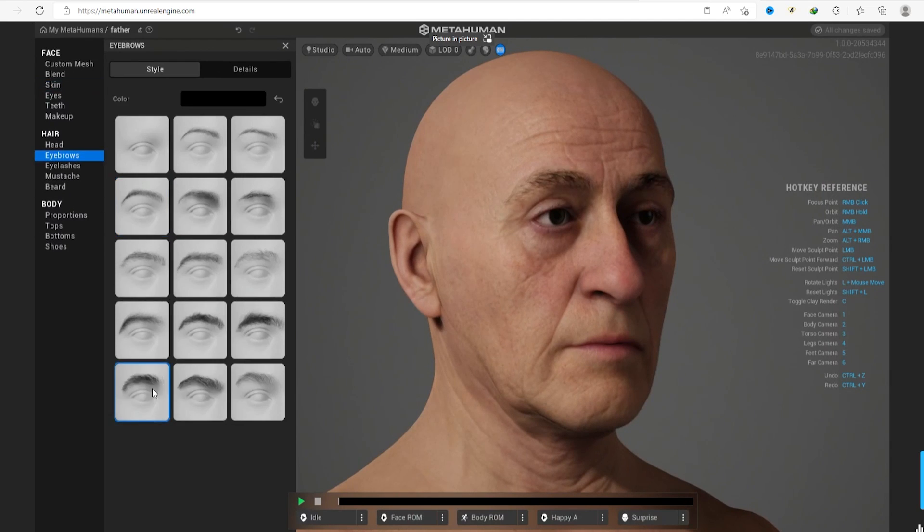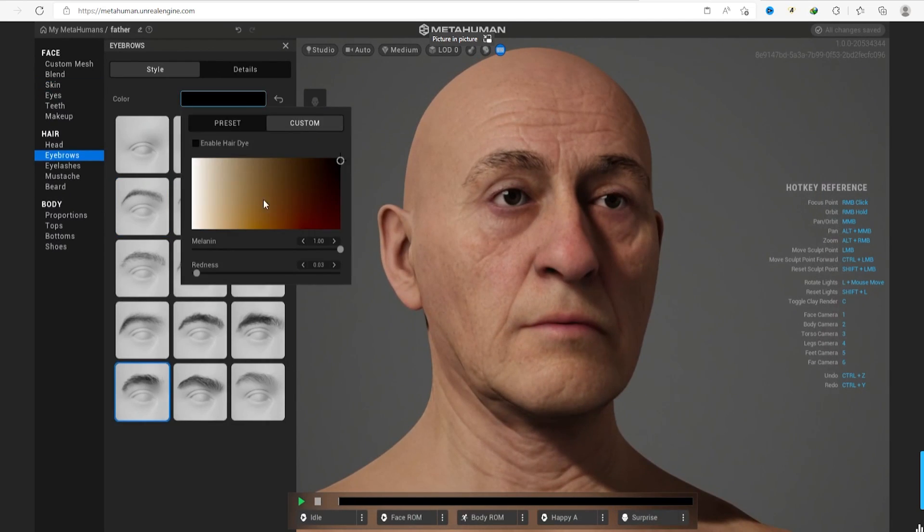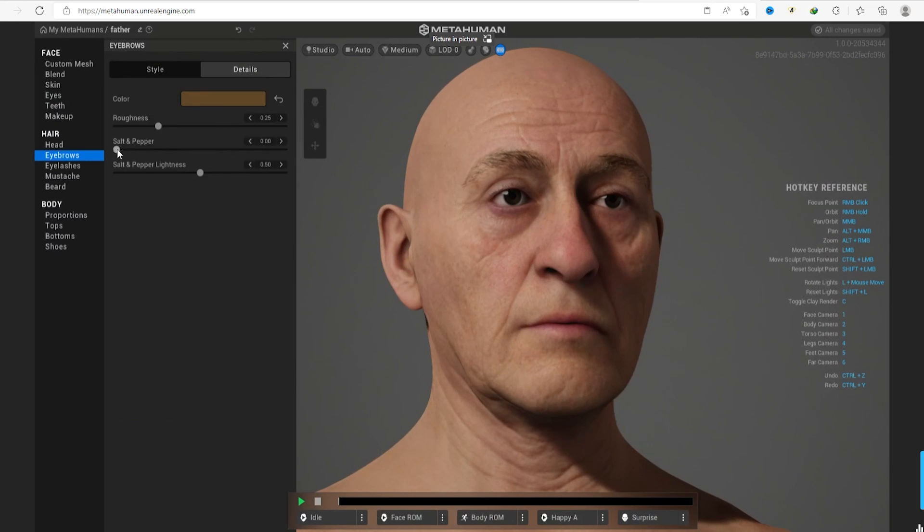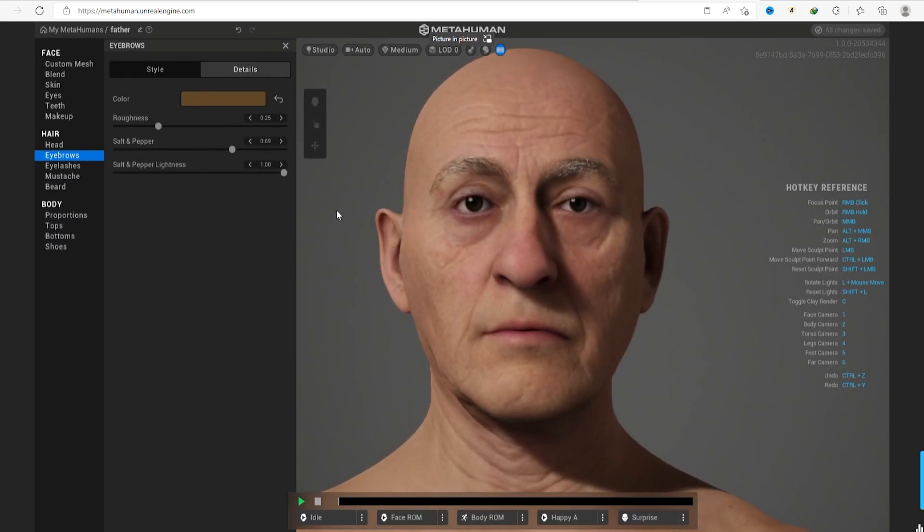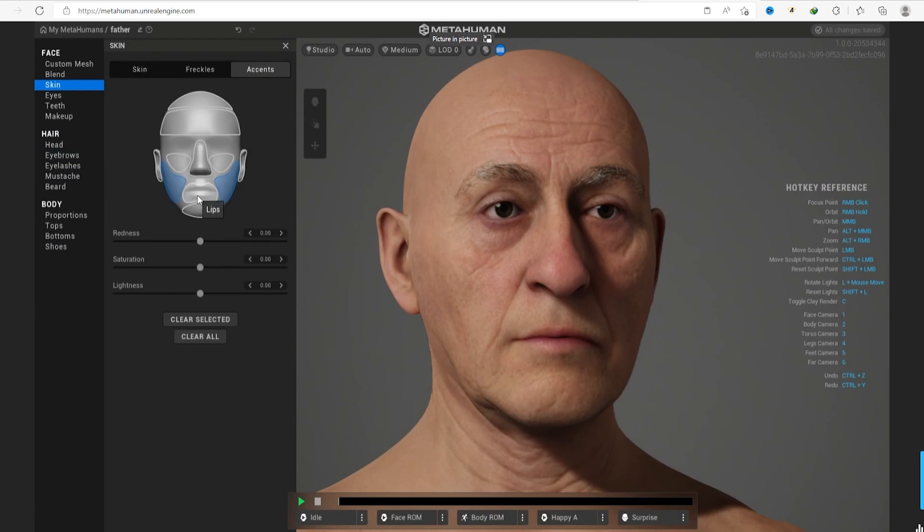The second important step is you set the eyebrows to the most identical of your 3D scan or real people, because this is a face feature that brings the personality of the person. If you don't set it right you will begin to lose the similarity with the real person.